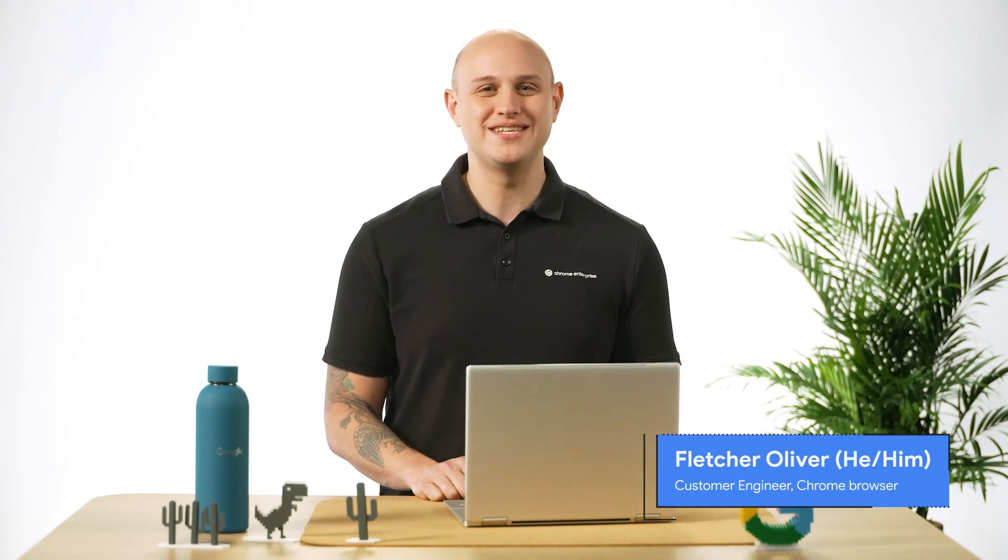Hi, I'm Fletcher from the Chrome Browser Enterprise team. In this video, I'll give you a quick tour of all the menus in Chrome Browser Cloud Management so you can easily navigate all the tools that are available to you.